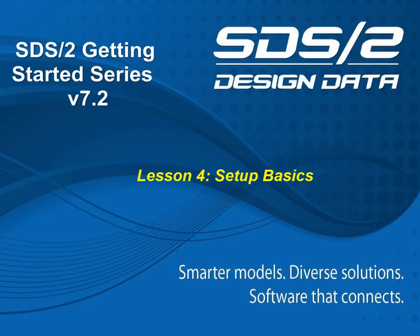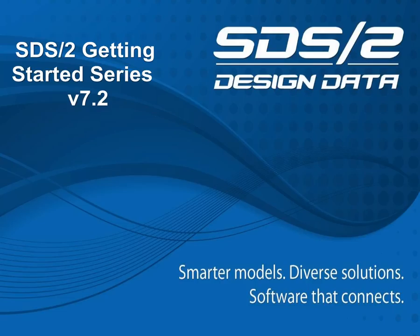Welcome to Lesson 4, Setup Basics of the Getting Started series. In this video, we'll cover just enough setup to get you started on entering steel into a project.